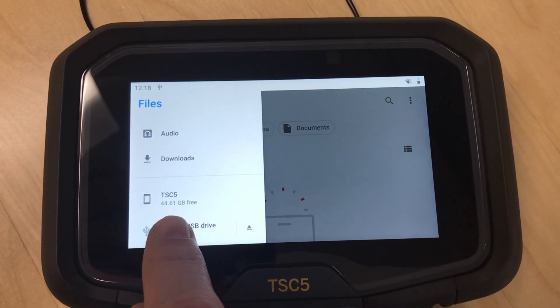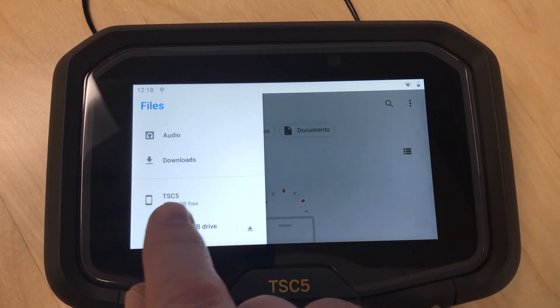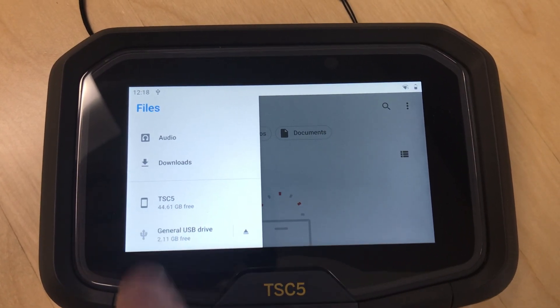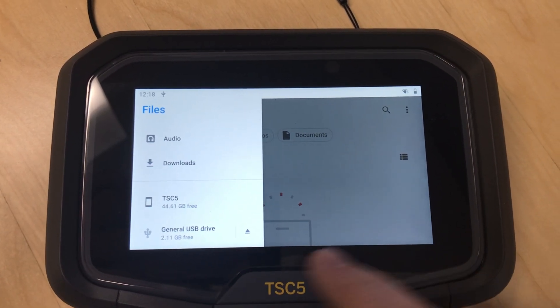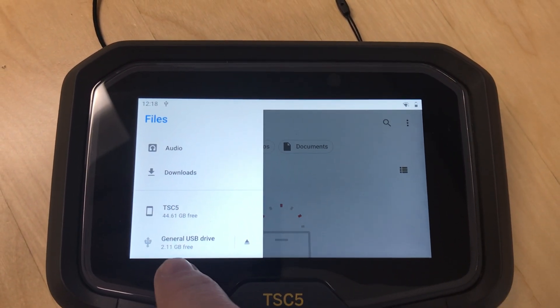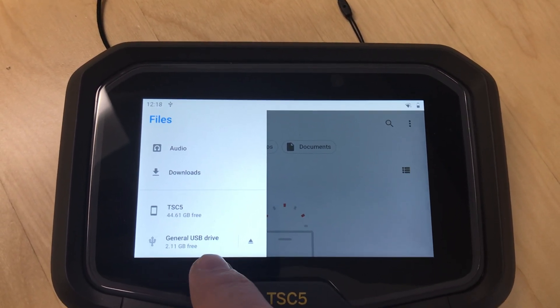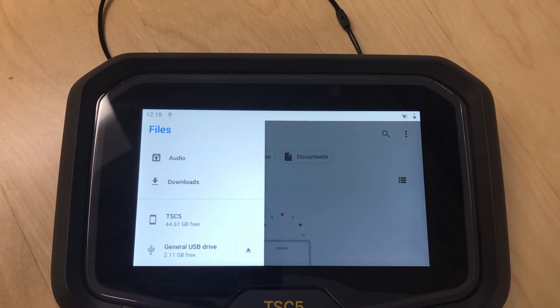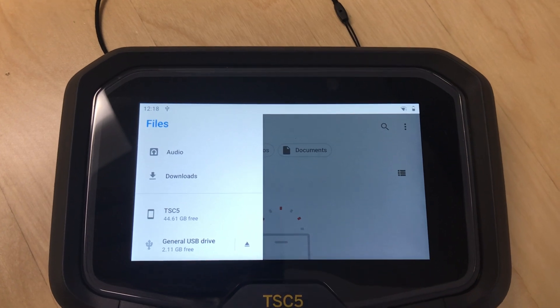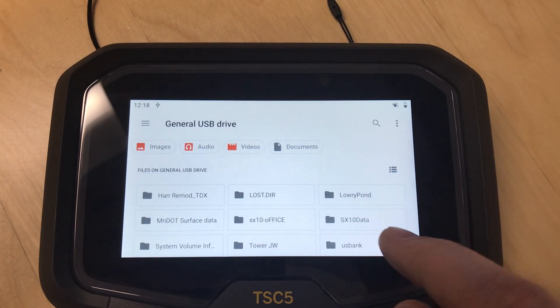Now I've got it displaying the TSC5 internal storage, so I can easily copy data from the TSC5 to the USB drive, or from the USB drive to the TSC5. Let's copy a file from the USB drive.